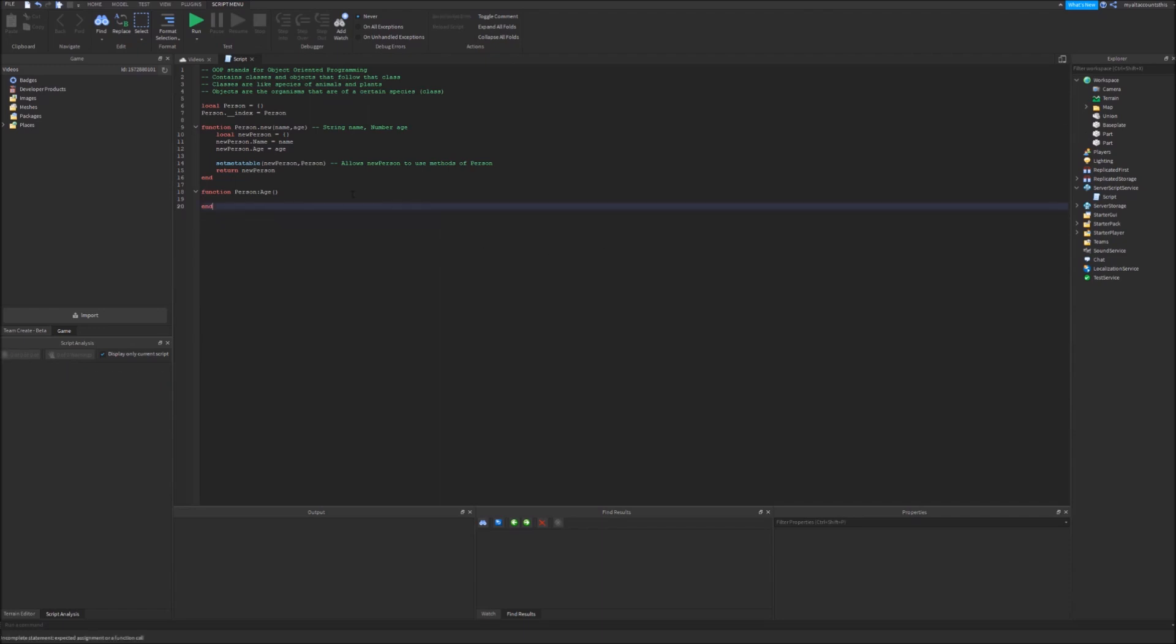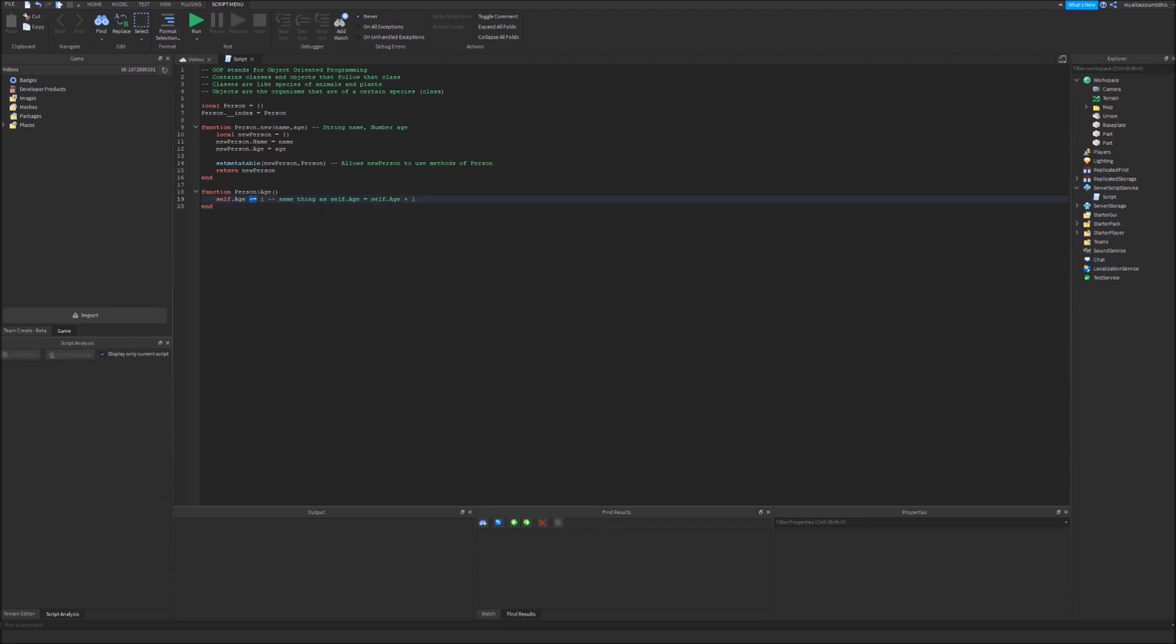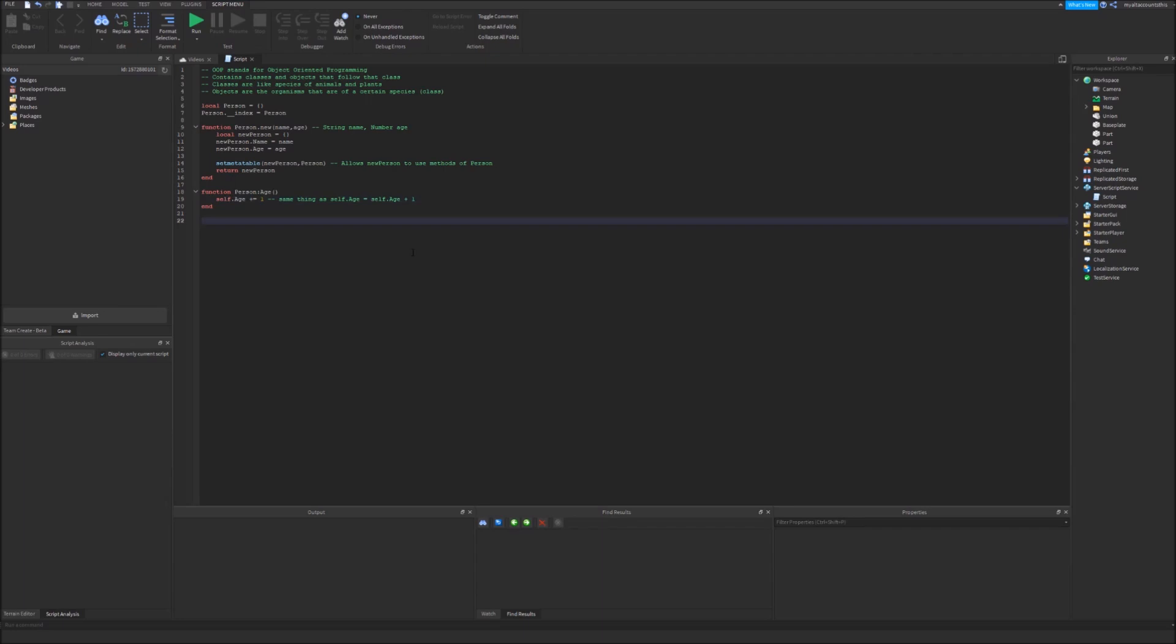And I'll make self dot age plus equals one. What plus equals does is it's basically the same thing as self dot age equals self dot age plus one. This is a compound operator and it just saves some space. We don't really have to return anything because it's just going to directly modify it.